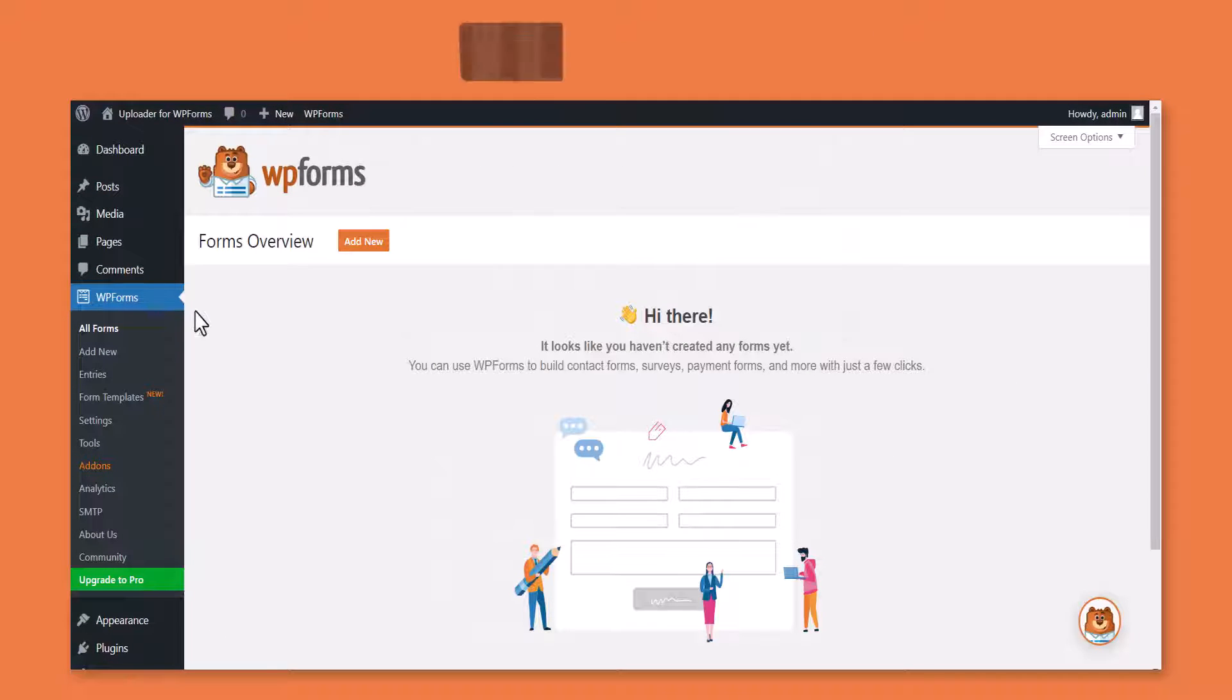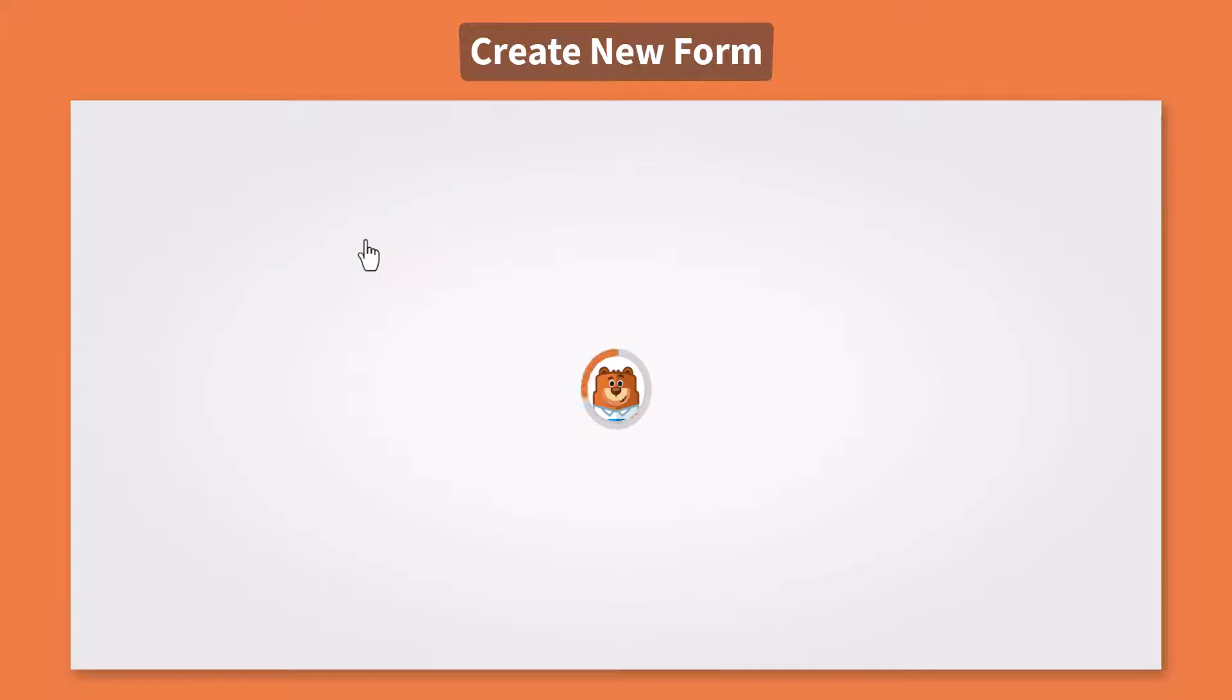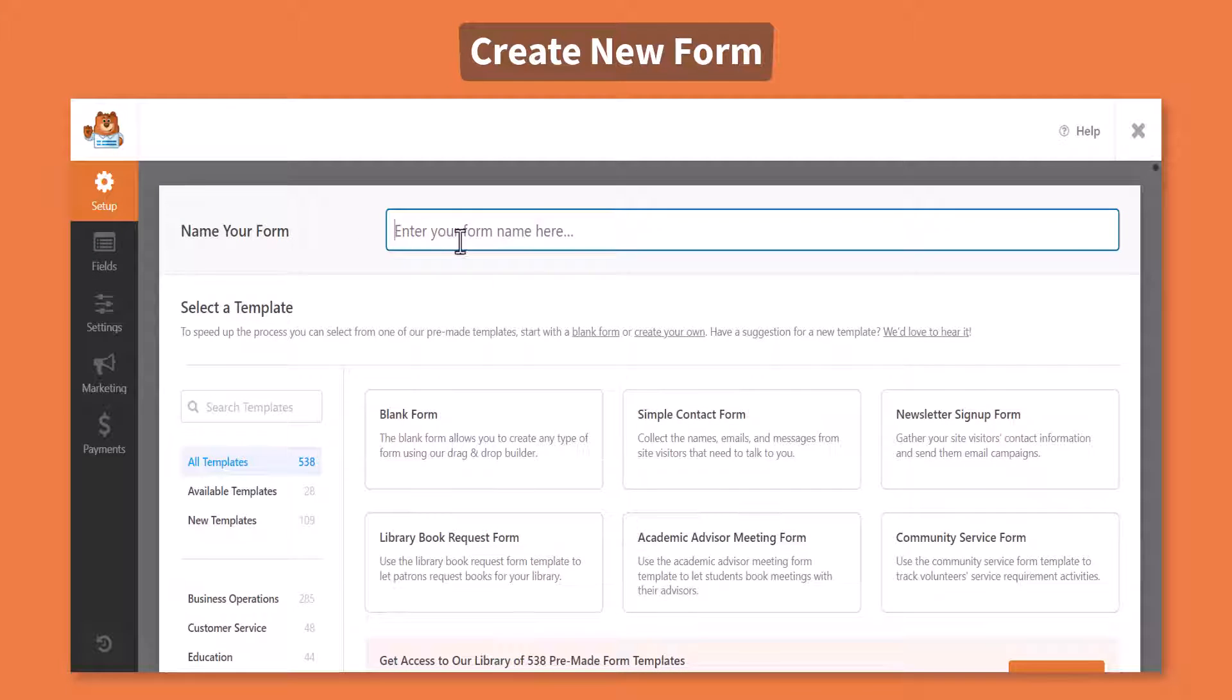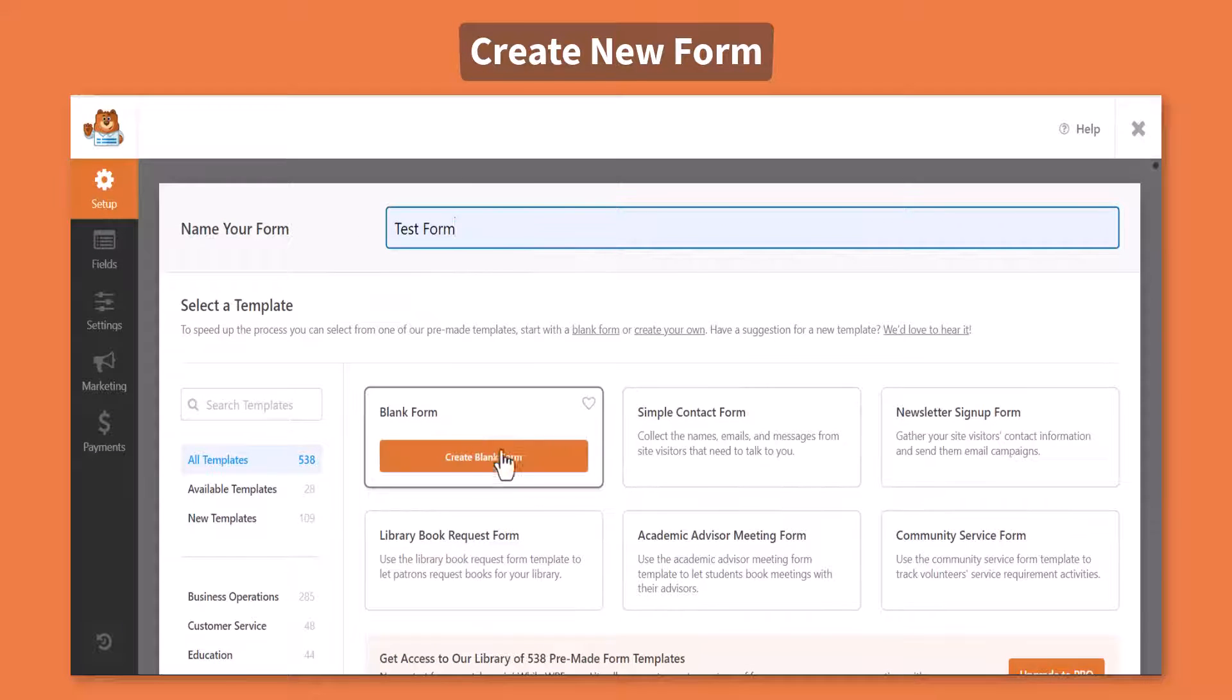To create a new form, navigate to WPForms, click Add New. Type your form's name, select the preferred template.